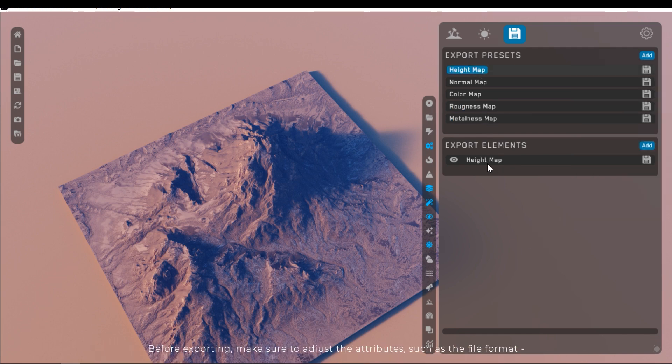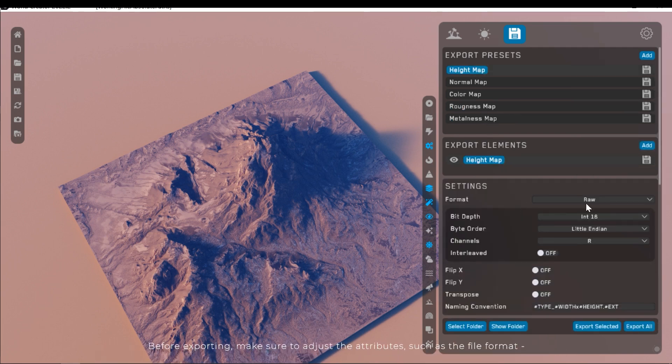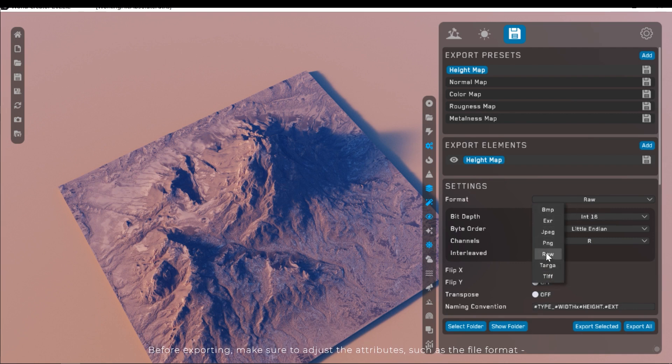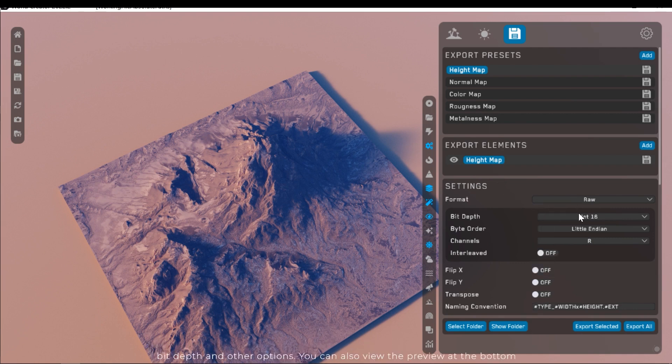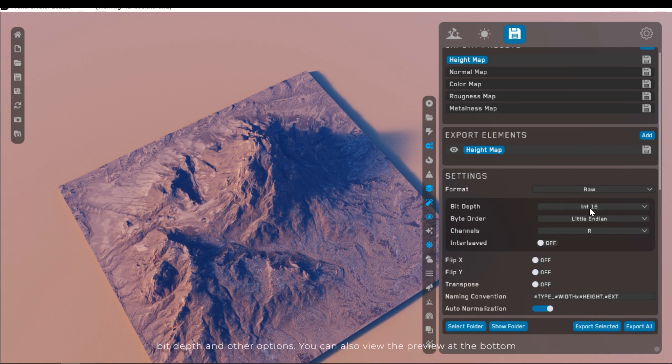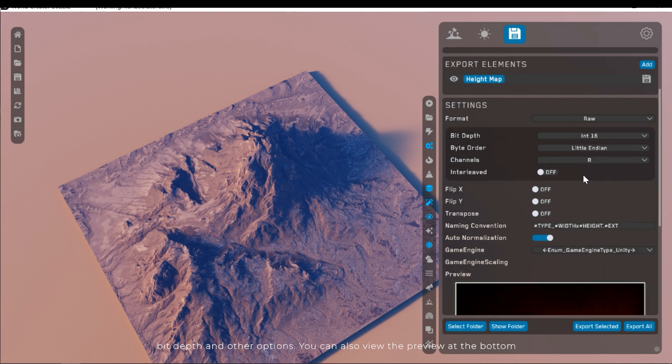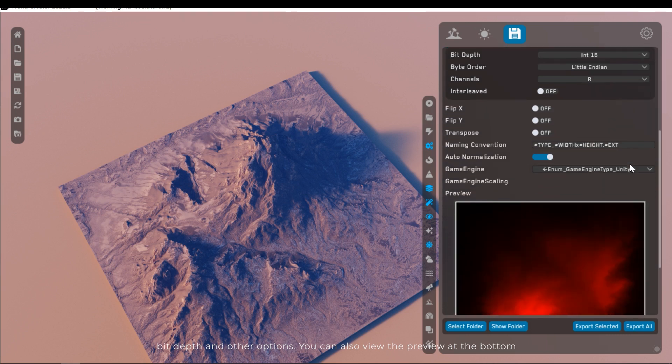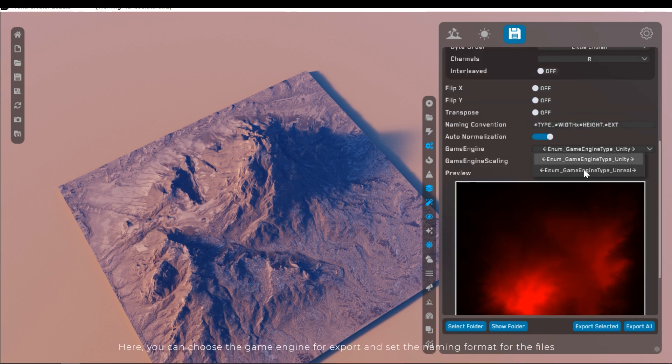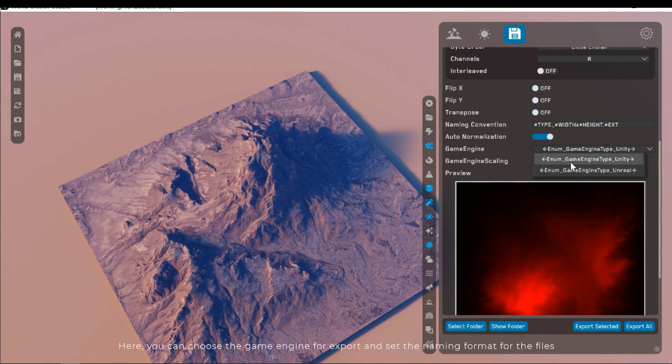Before exporting, make sure to adjust the attributes, such as the file format, bit depth and other options. You can also view the preview at the bottom. Here you can choose the game engine for export and set the naming format for the files.